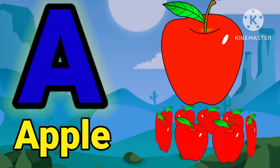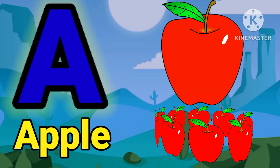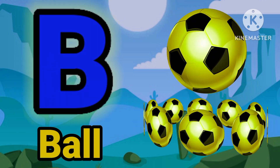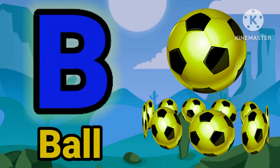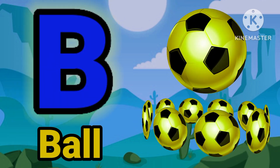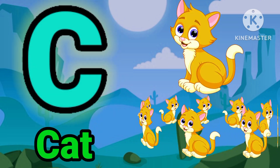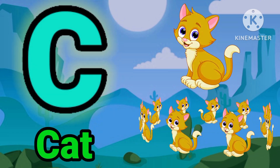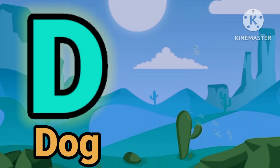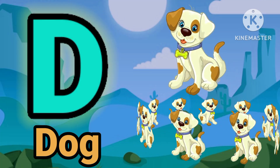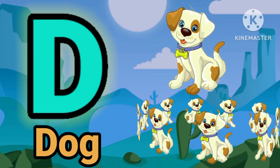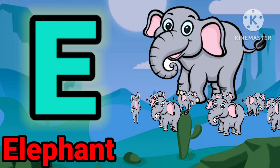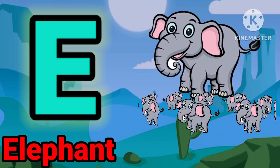A for apple. B for ball. C for cat. D for dog. E for elephant.